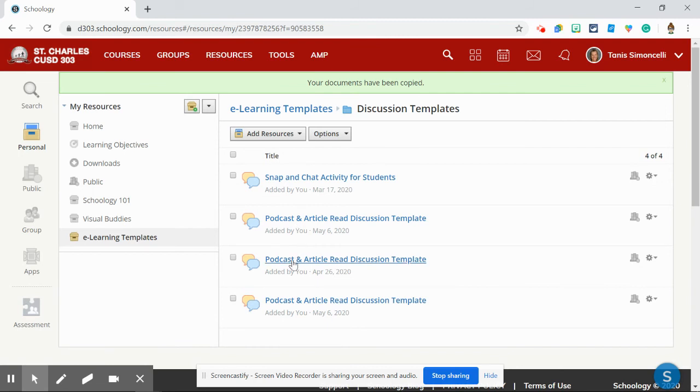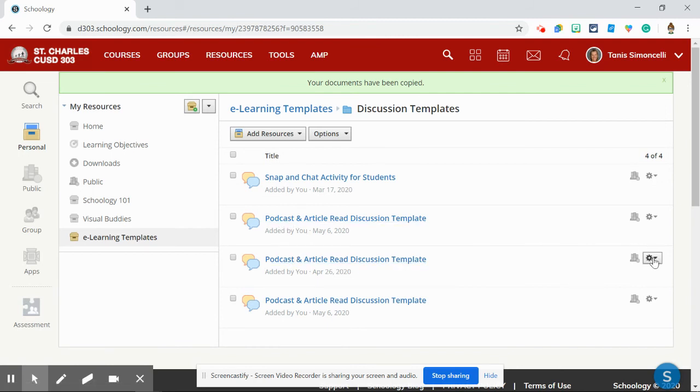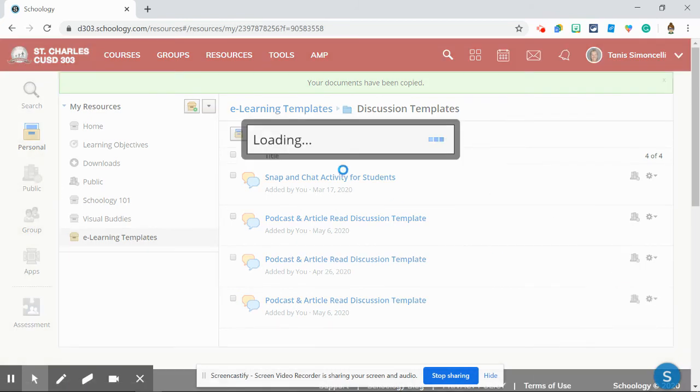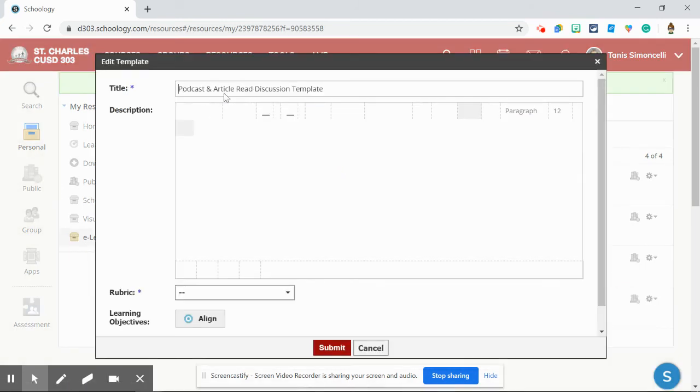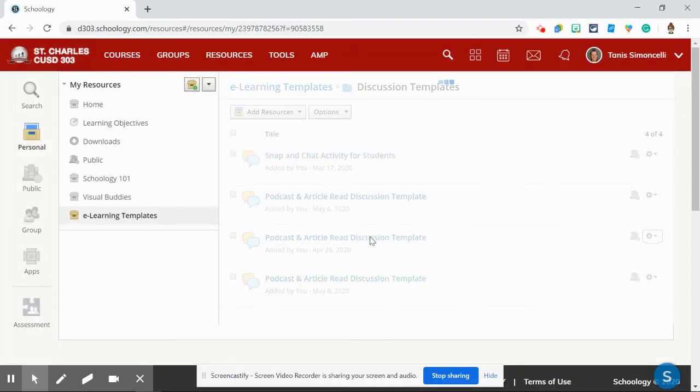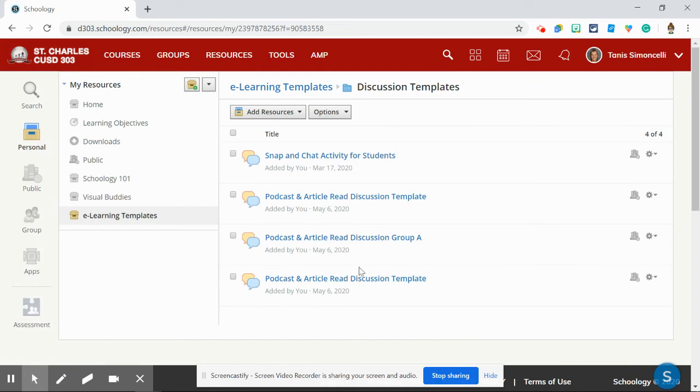If I'm doing some differentiated questioning or differentiated discussions, then I can go in and change the name to discussion group A, and then that way they would know that's the one that I'm getting sent over.